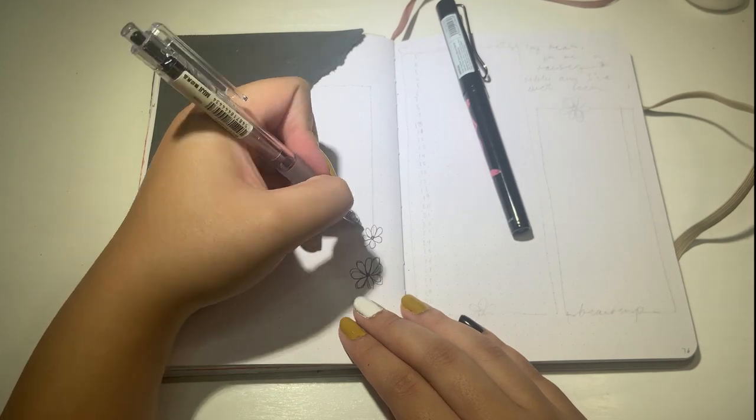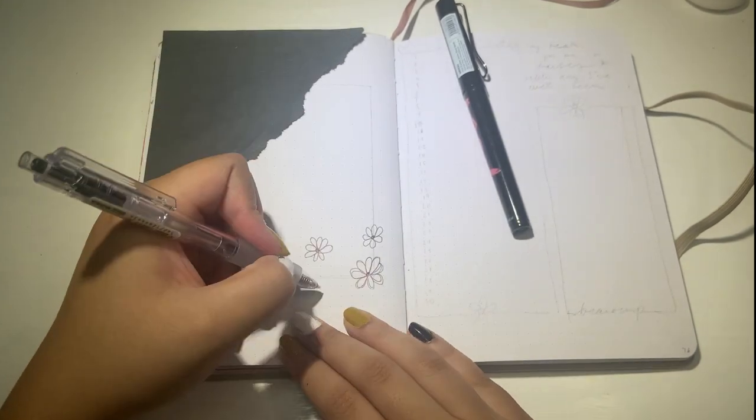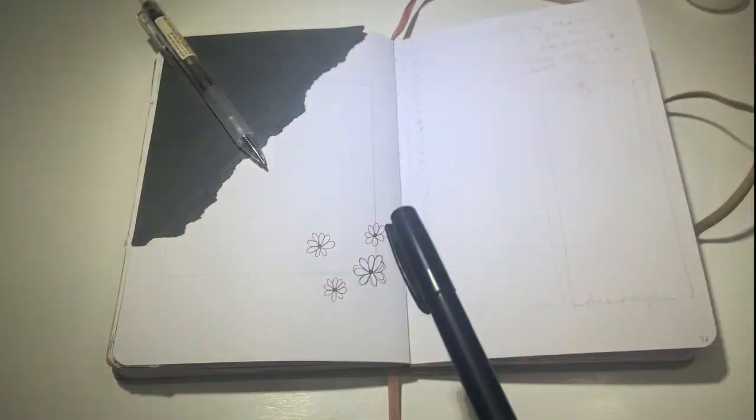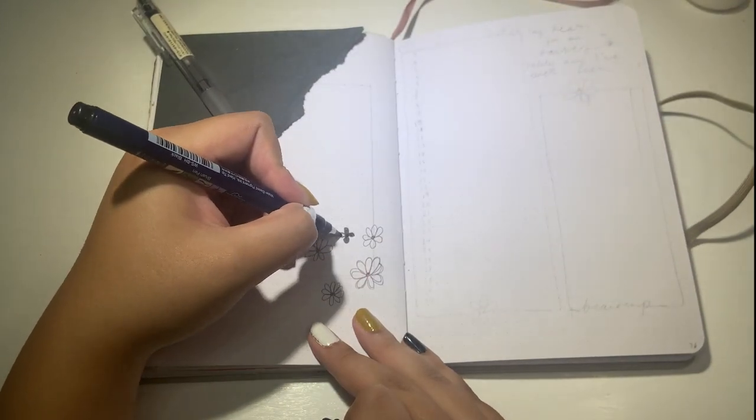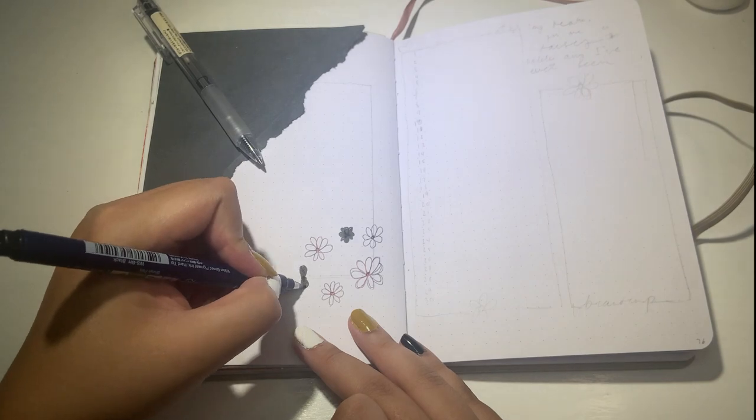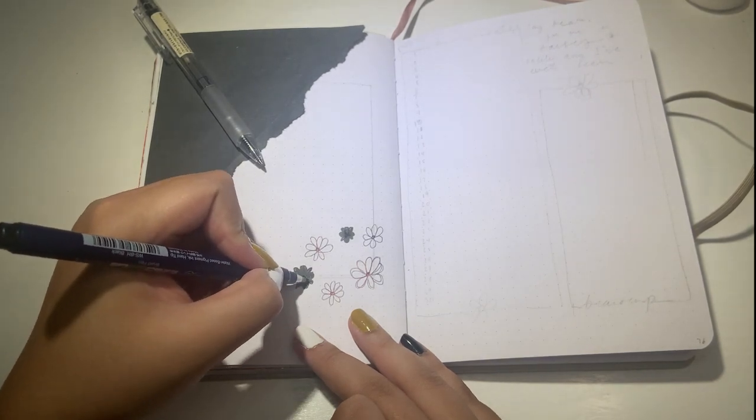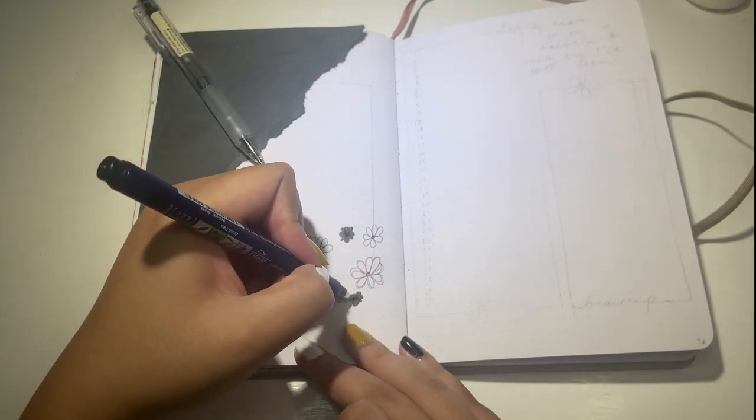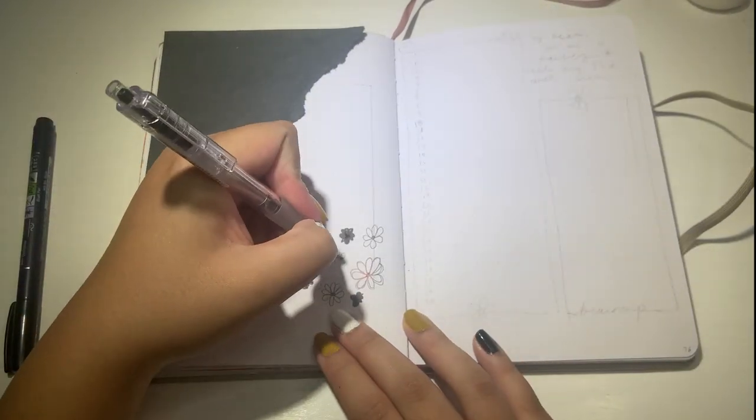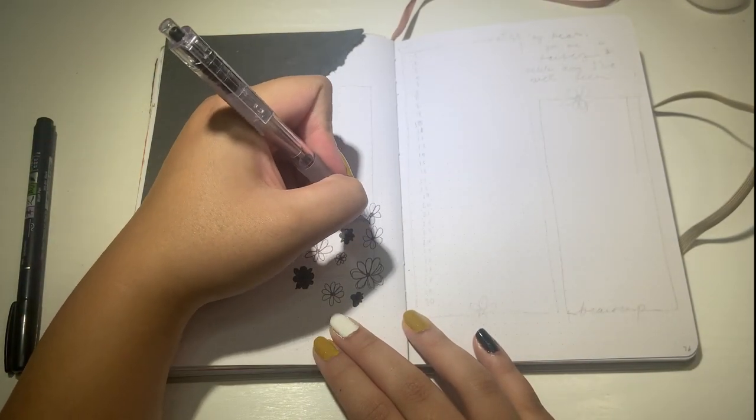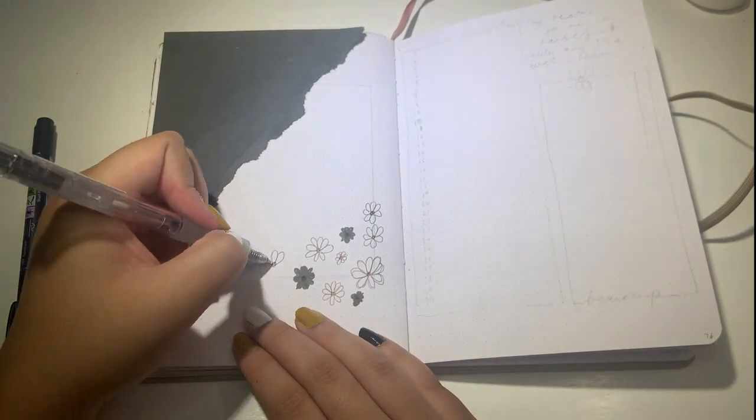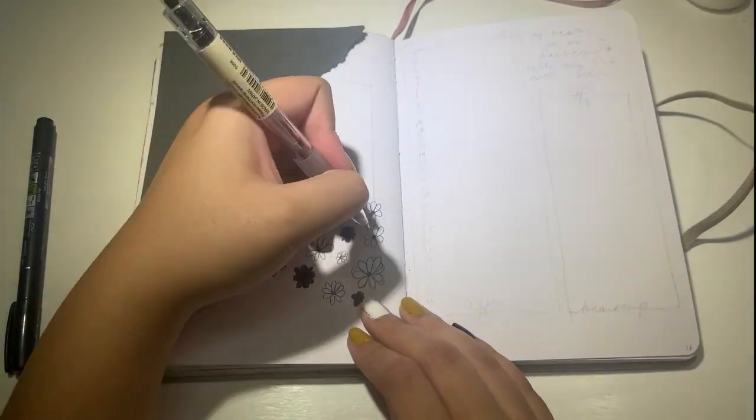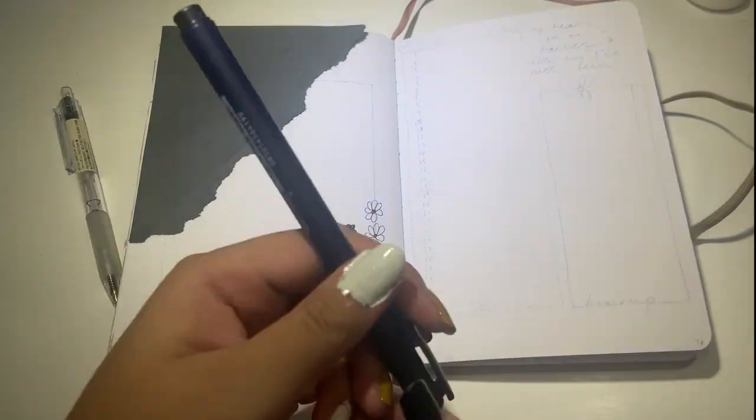So I thought the theme really worked out with the timing of everything. For my title page, I ripped up some black construction paper and pasted that into the corner as an accent, which will all make sense once this page is completed. I'm doodling some very basic and simple daisy-esque flowers in the bottom corner with my go-to black Muji ballpoint pen as well as a Tombow Fudenosuke hard tip brush pen.